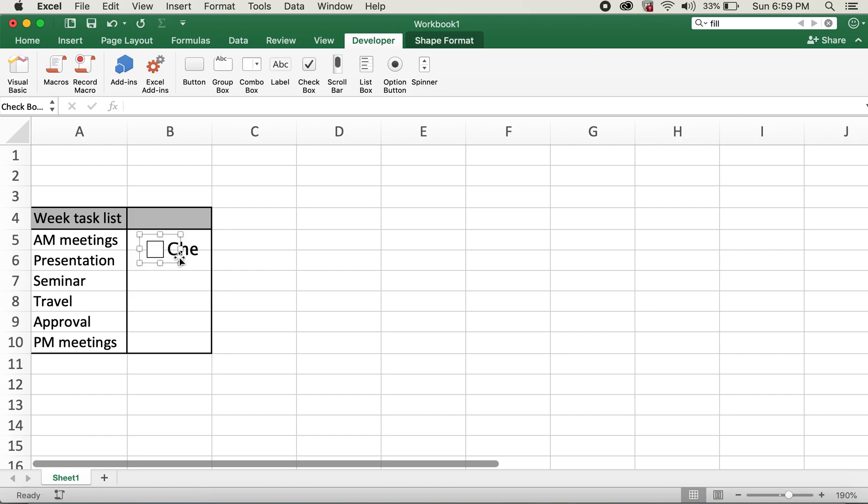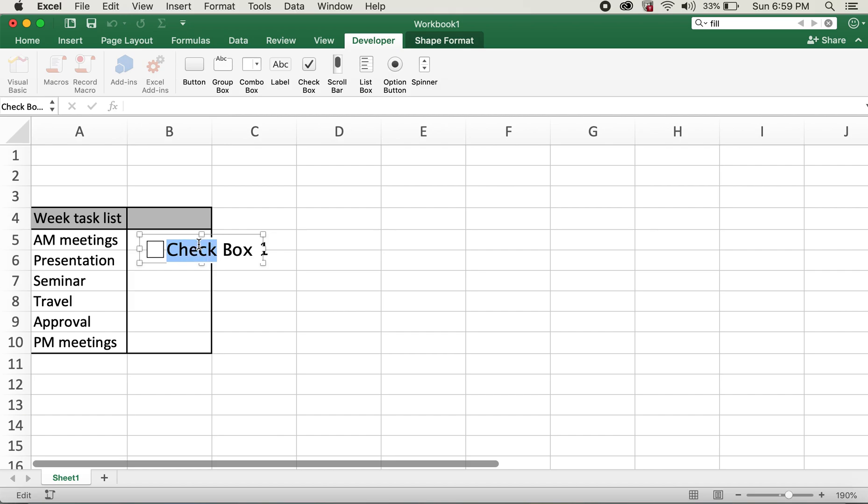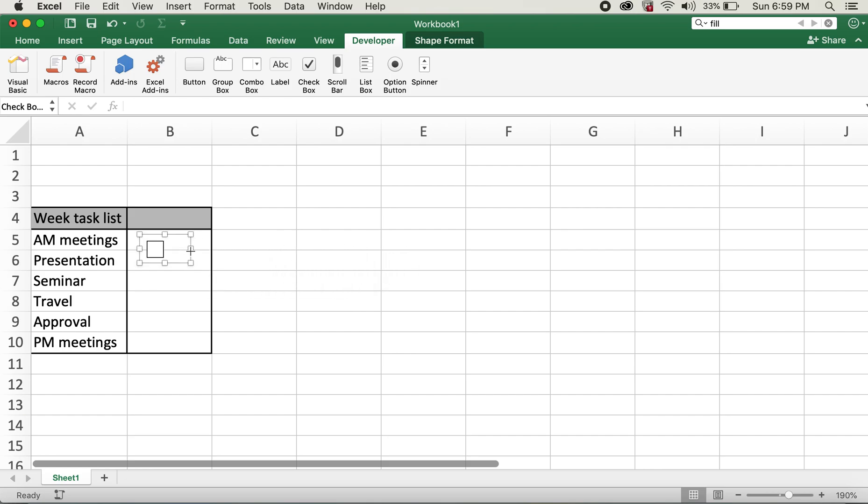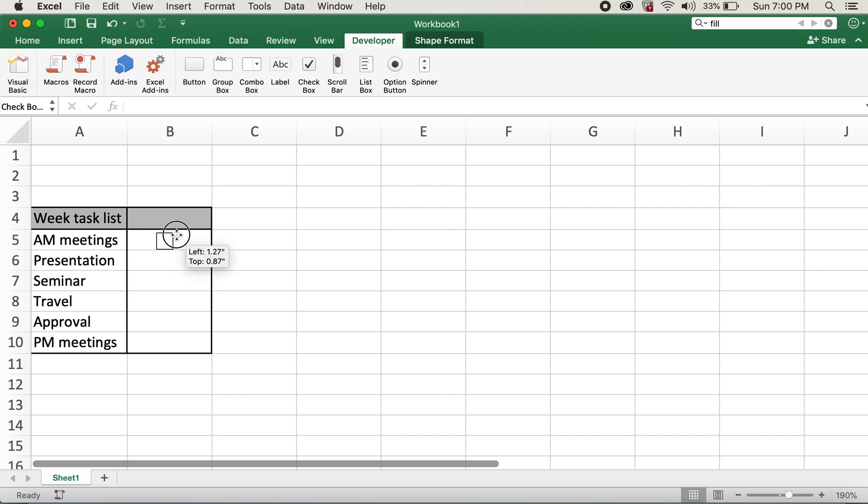So what we see over here is the text 'checkbox'. What I'll do is I'll just go ahead and highlight, delete this, and then I will rearrange this area to fit right over here in this row.